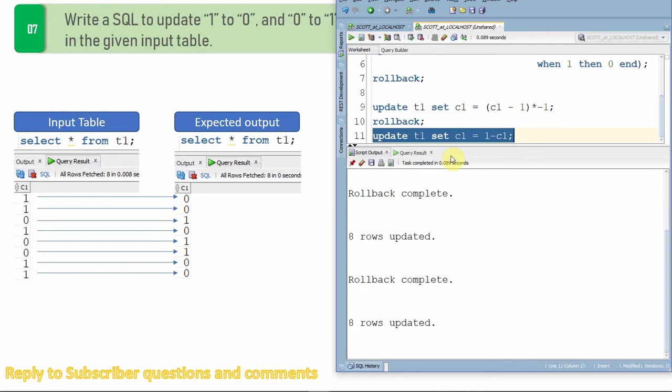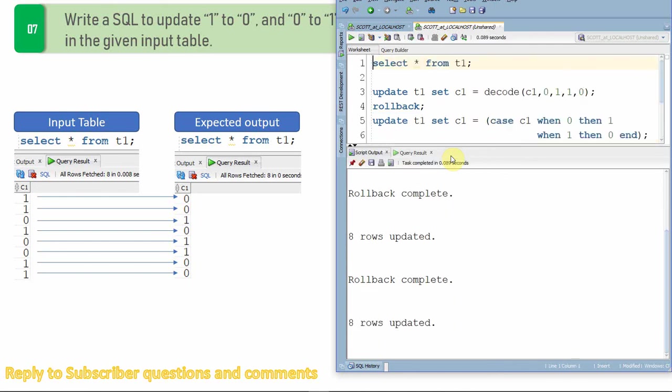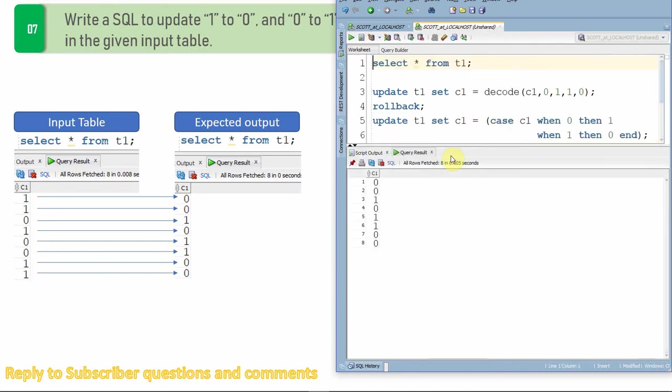So let me just update it back. Updated. Let me just query from the table. As you can see all the zeros are updated to 1 and ones are updated to 0.